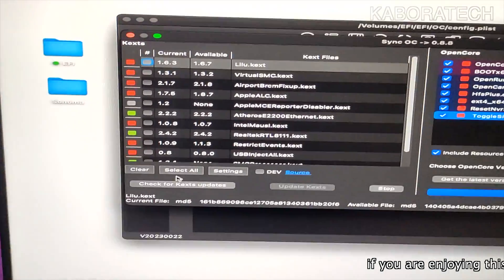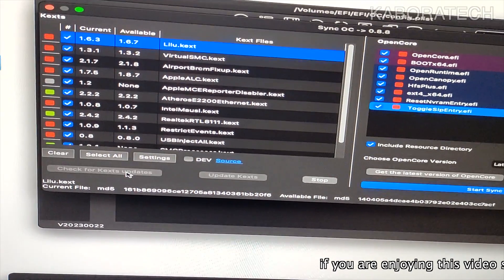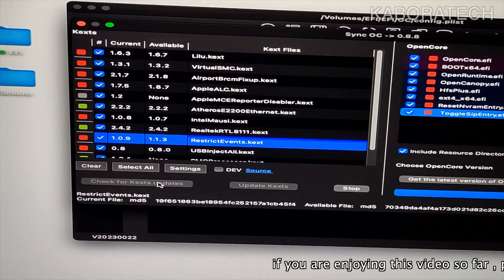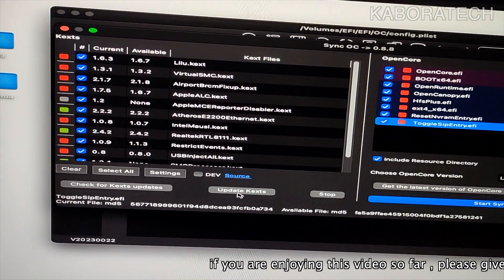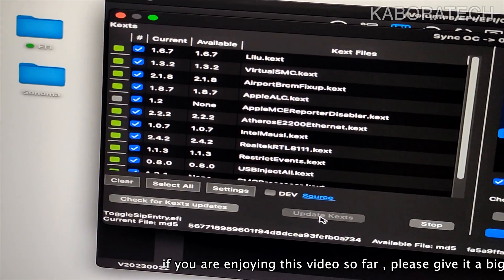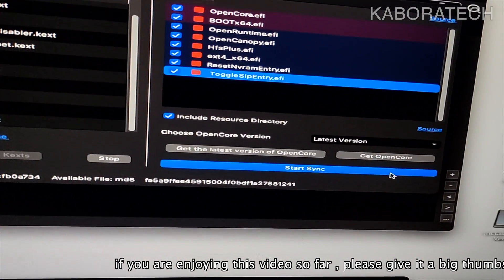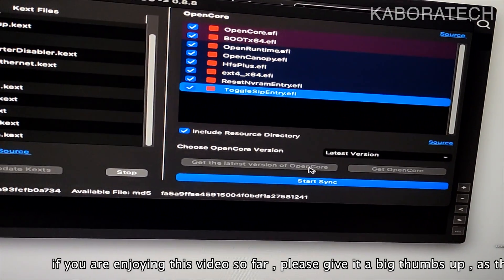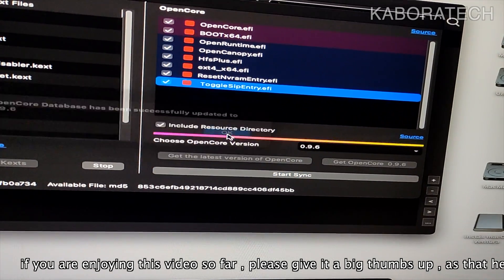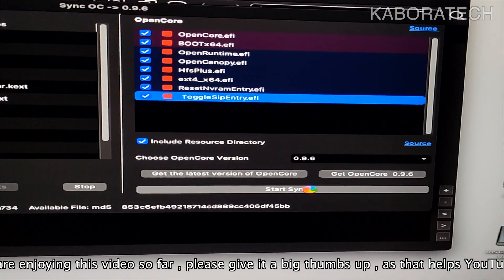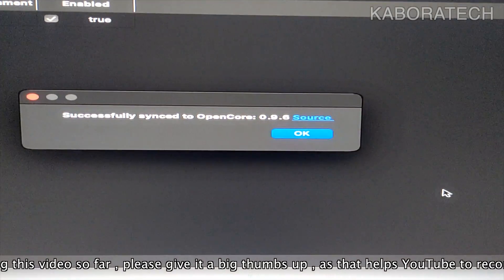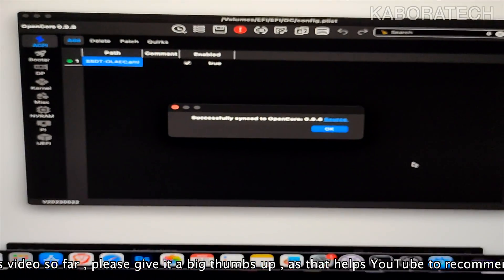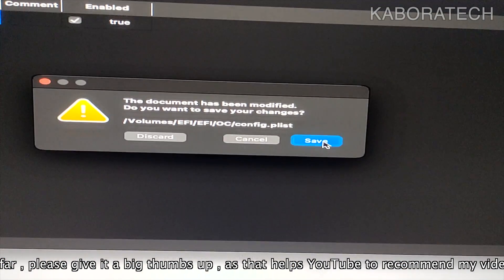Right now we will select all the kernel extensions, check for updates. For this I'm using OpenCore Auxiliary Tools. I only use this application to update OpenCore and then get the latest version of OpenCore. Click start sync, they all should go green, and then we just need to check if we have some errors and save.